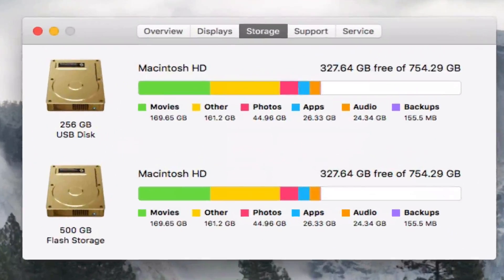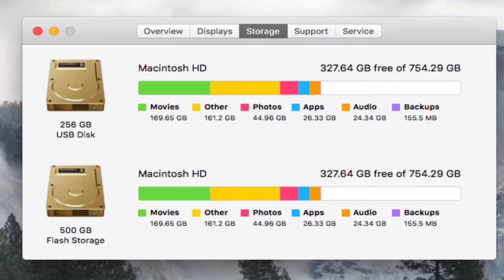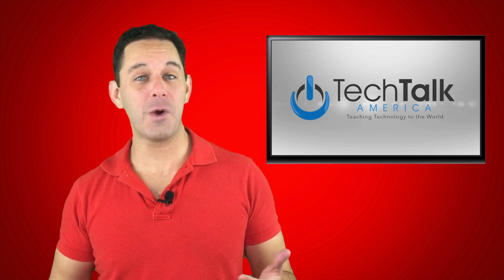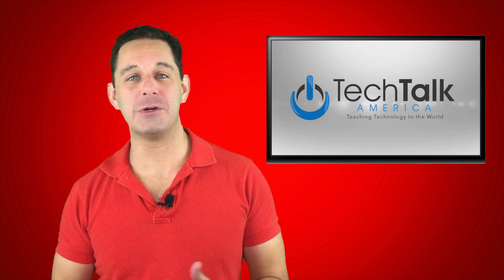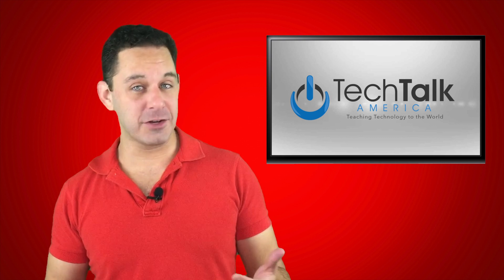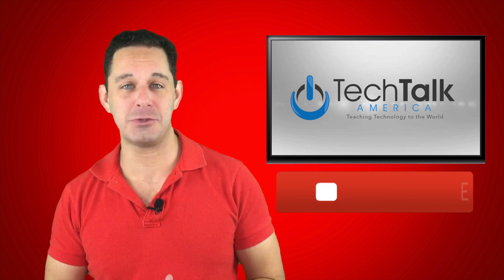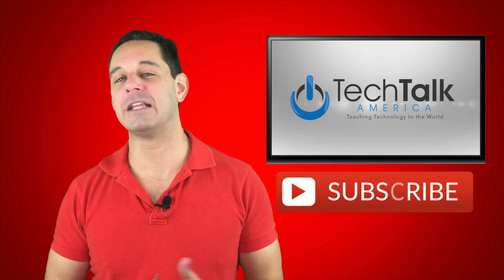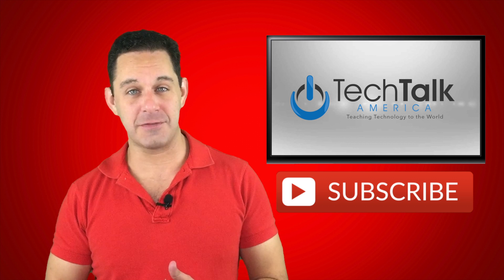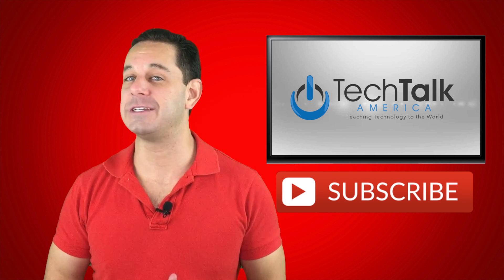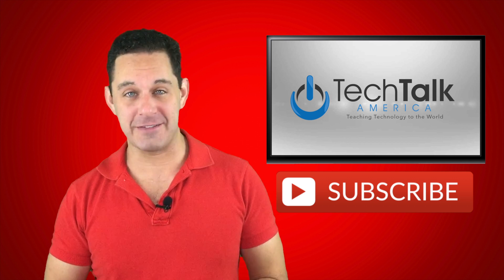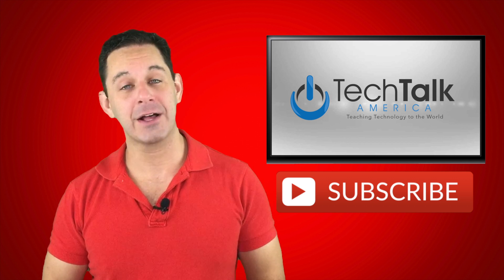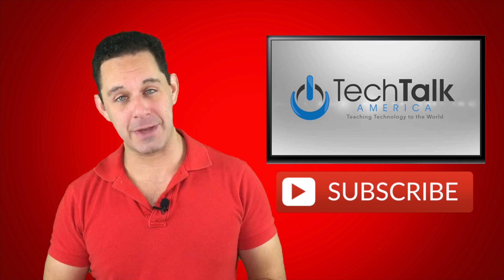So that's basically how it works. It's a great little utility. I'm a big fan. Check it out. Thanks for watching. If you haven't already done so, make sure you subscribe to our YouTube channel. You'll find links to everything in the description of this video. This is David A. Cox with Tech Talk America, class dismissed.